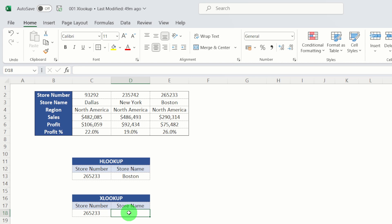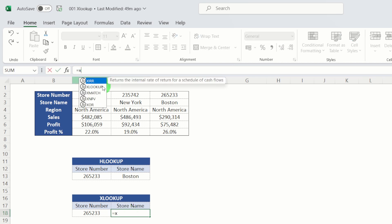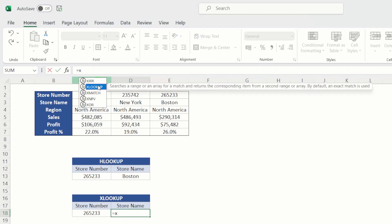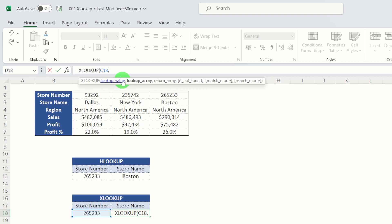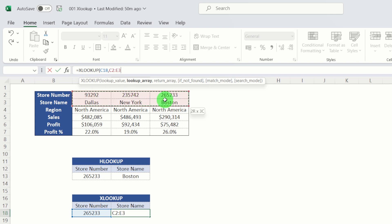So let's just enter it in again. So equals XLOOKUP tab. Our lookup value, so that's our store number. So where are we looking for that lookup value? So we are looking for it across these three cells here.